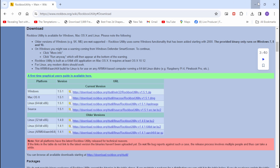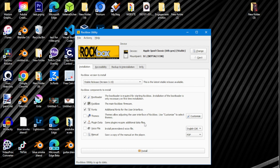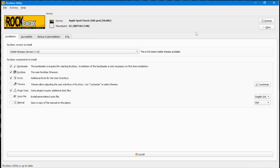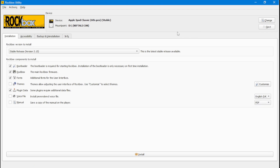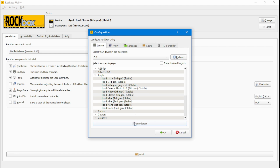Once you've installed Rockbox Utility, open it up and click Yes. You will now be inside the Rockbox Utility. If you do not see your iPod connected under devices, click on Change. From there you can try auto-detect, but for me auto-detect is not going to work.